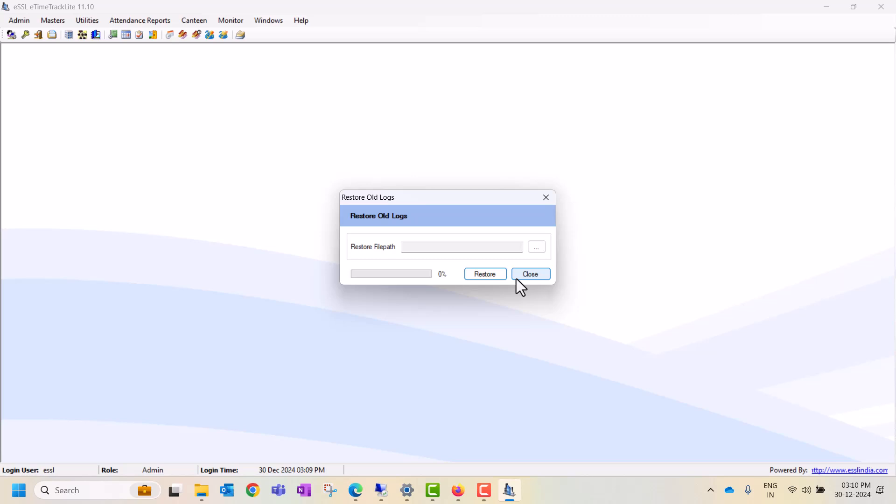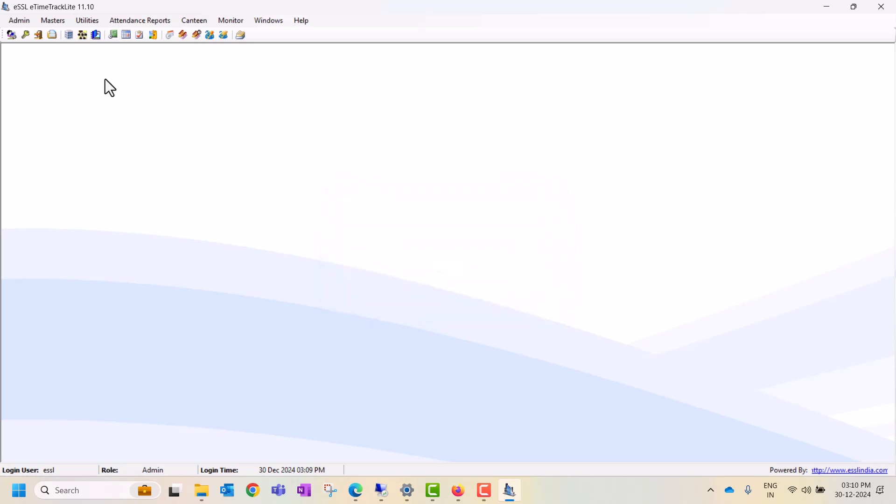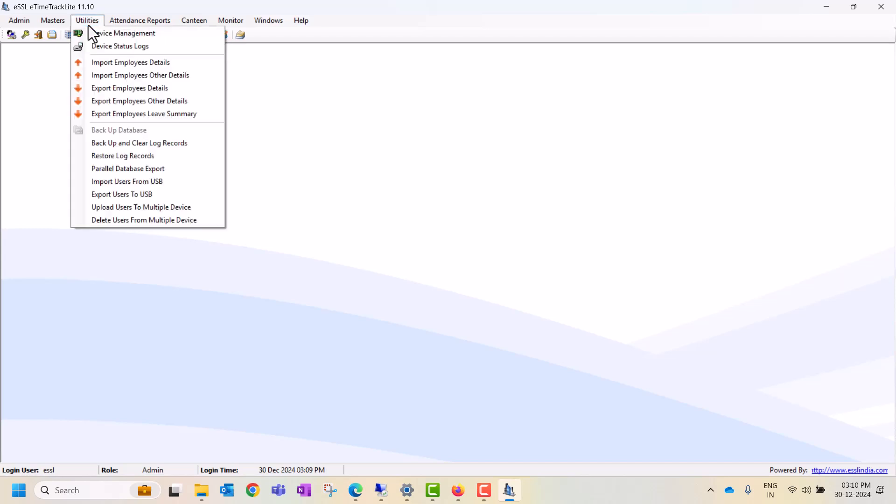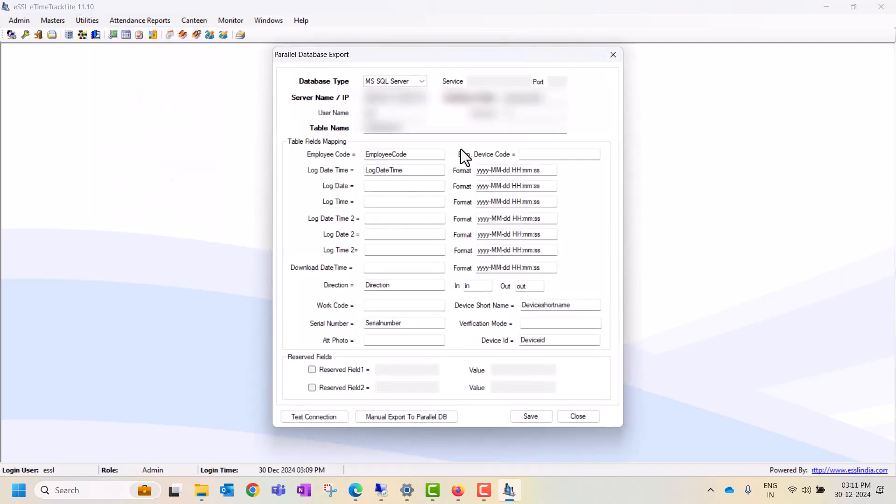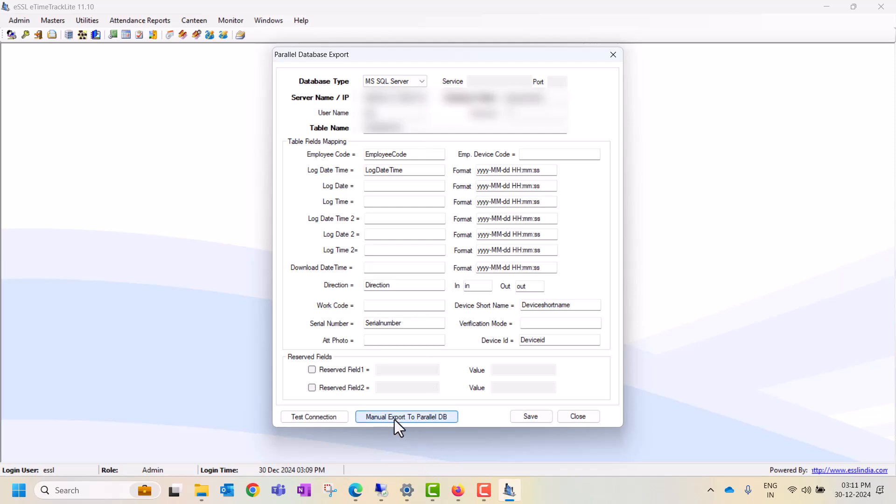The third option is parallel database export. This is the option if you want to take the database export manually. You can select this option and enter the credentials and the table name from SQL Server. If your data is automatically syncing in SQL Server, MS Access, or any database linking with your eSSL software, you can manually export to a parallel database.